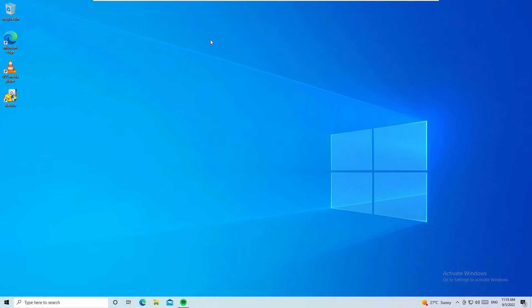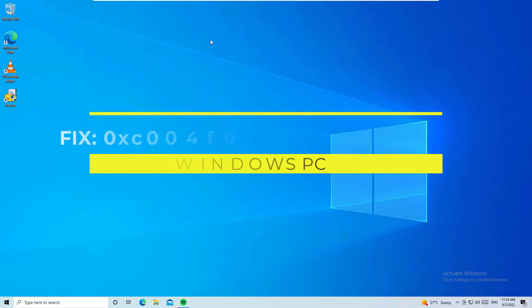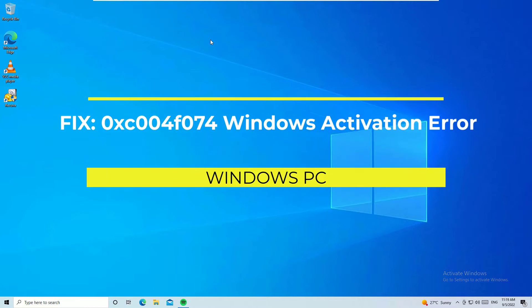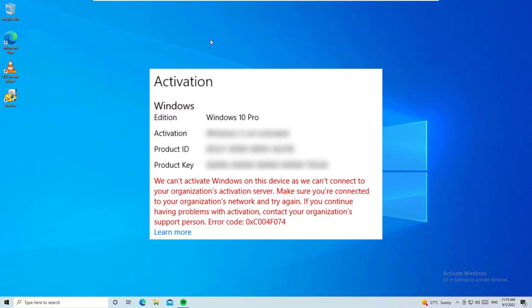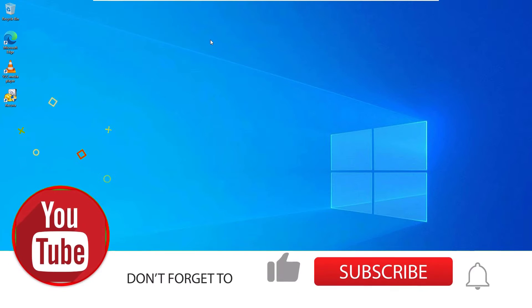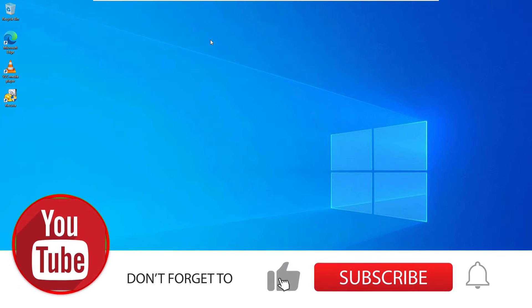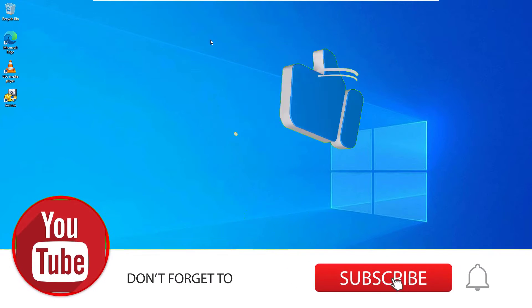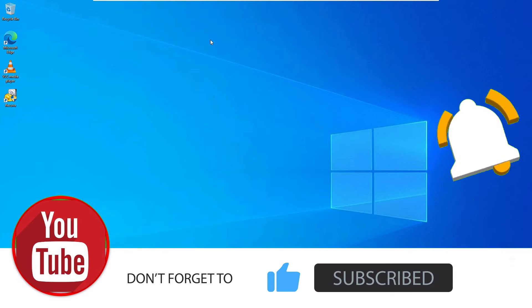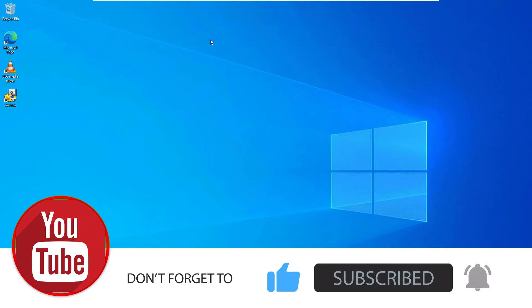Hi, if you see the error 0xc004f074 during Windows 10 Pro or other activation attempts, that is telling you Windows is unable to reach your company activation services. In such cases, we can easily fix this. Before jumping to the tutorial, if you're watching my video for the first time, I request you to subscribe to our channel and hit the bell icon.